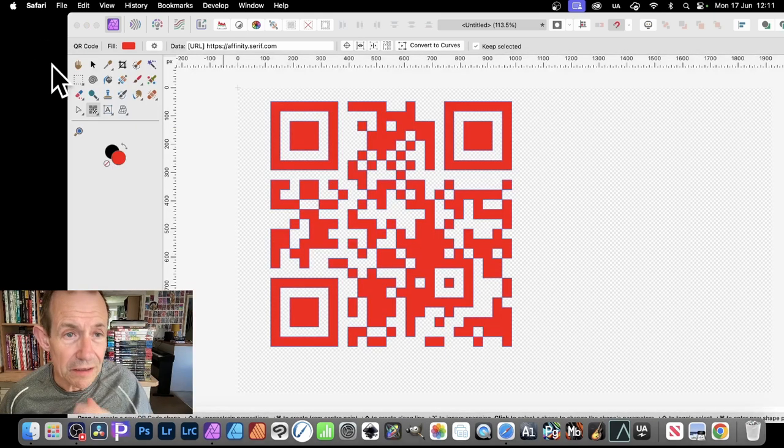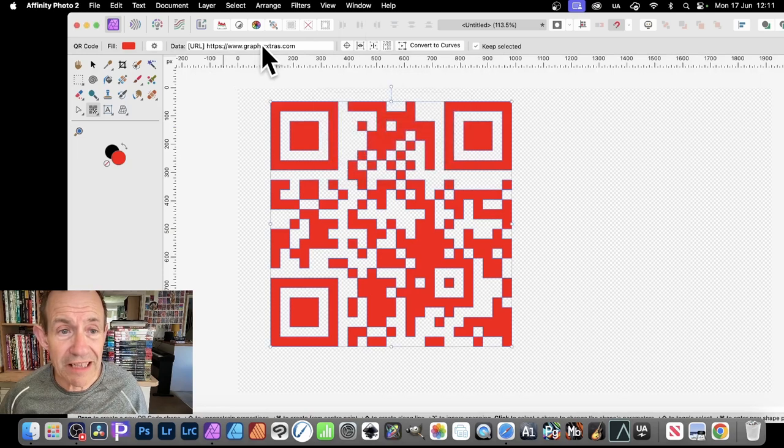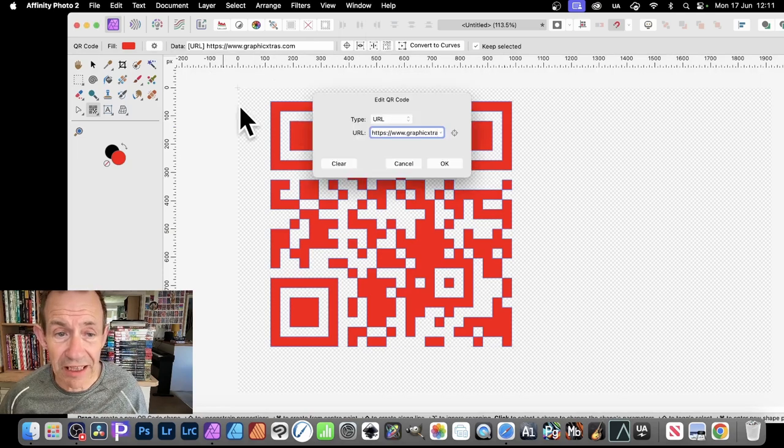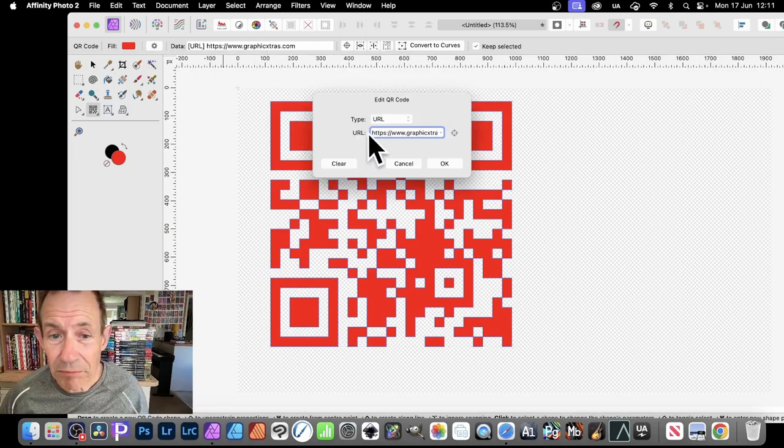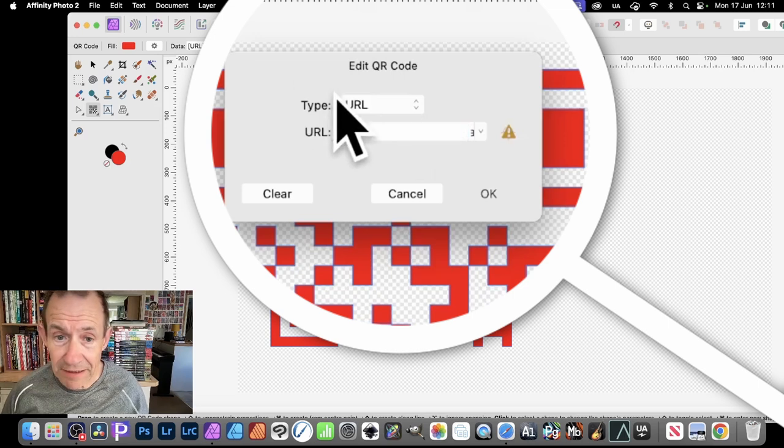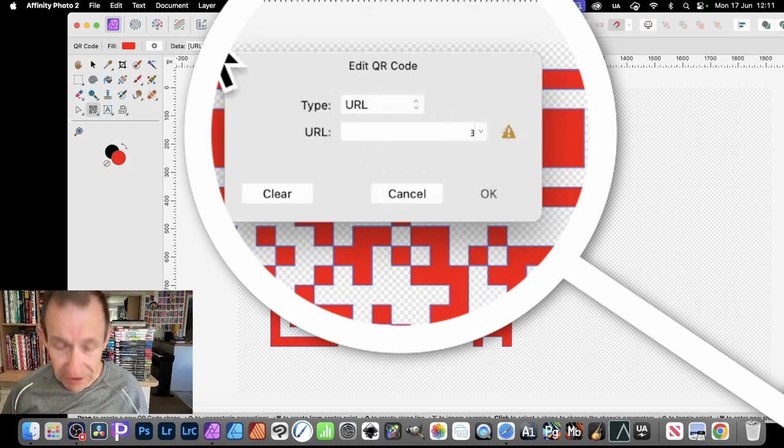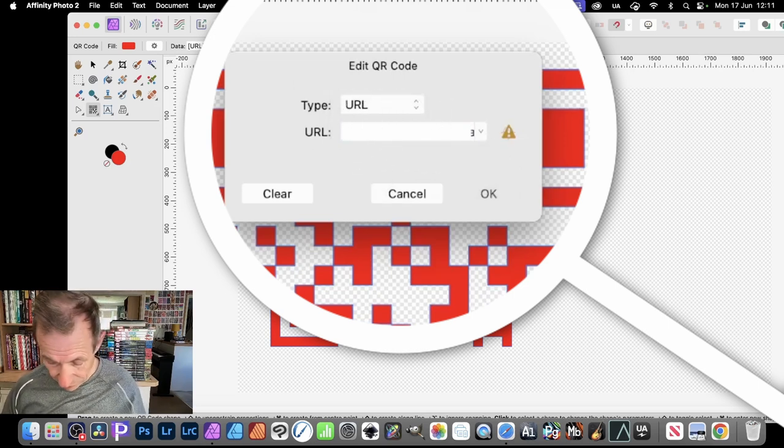However, what you can also do is go up here and instead of using that, click again. It brings up the URL again. You can always simply select that, delete it, so it's all empty.